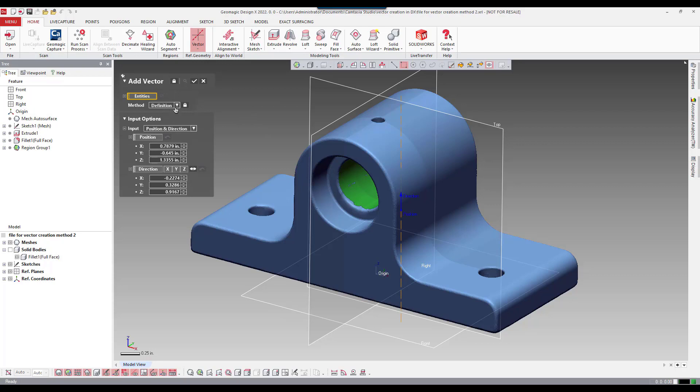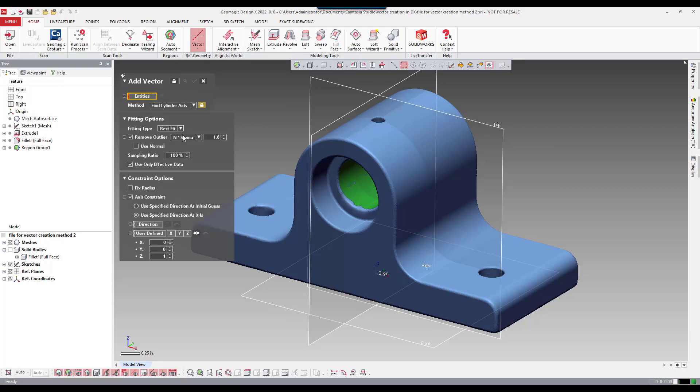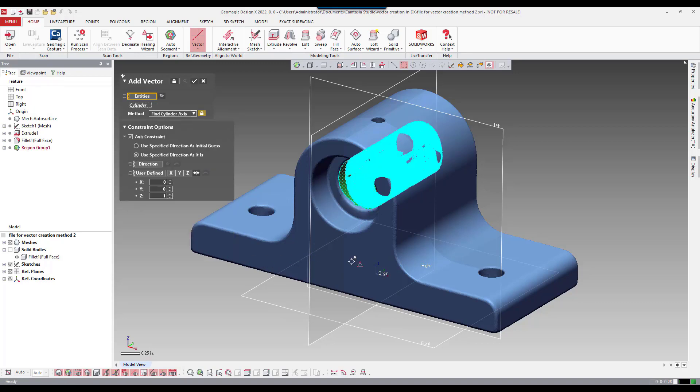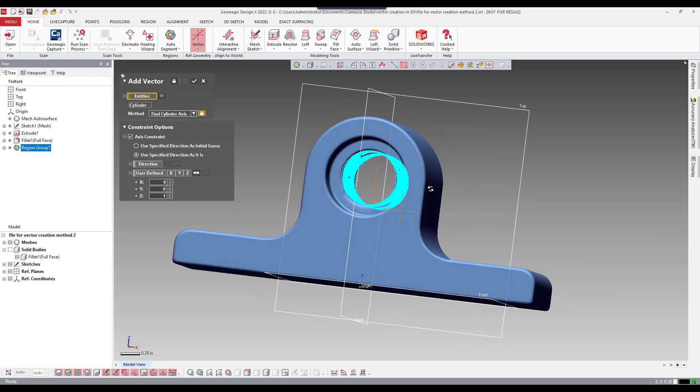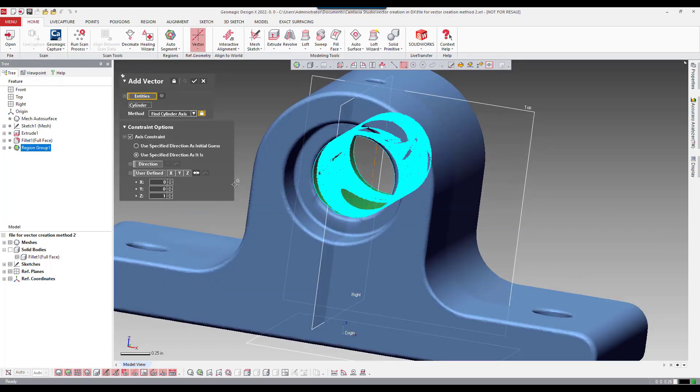So from that we can establish a vector and change the definition. Instead of position and direction we're going to say find cylinder axis. Here we have some options such as remove outlier. And we can also force the direction by using this radio button here.